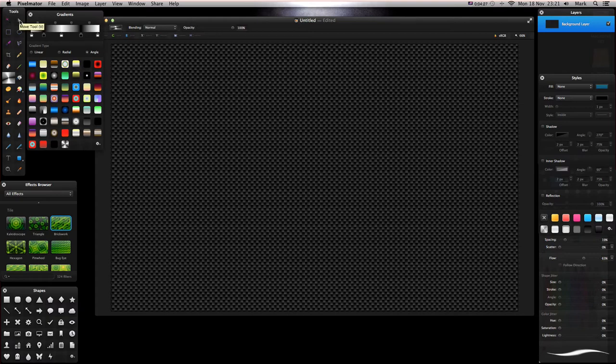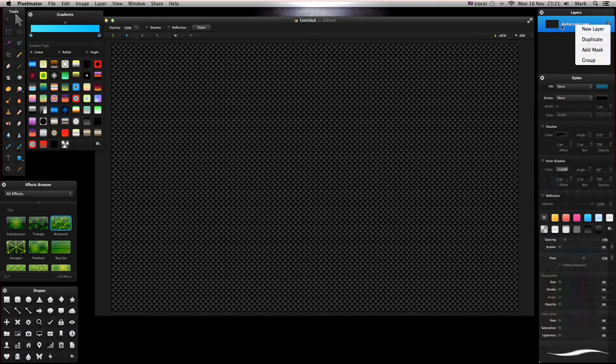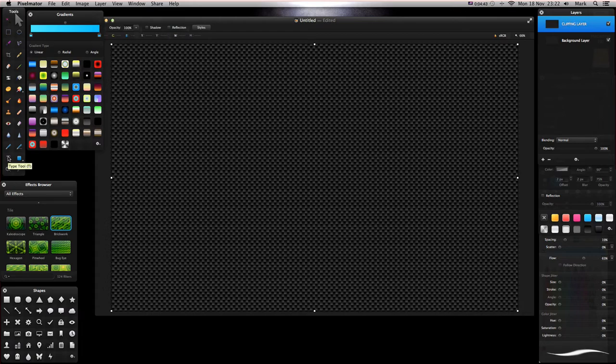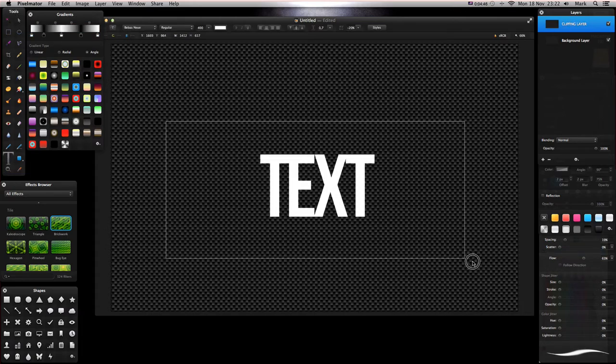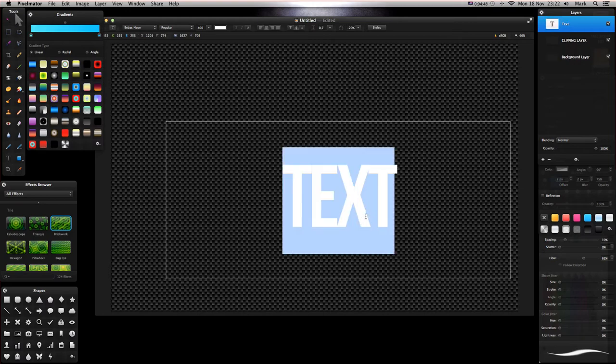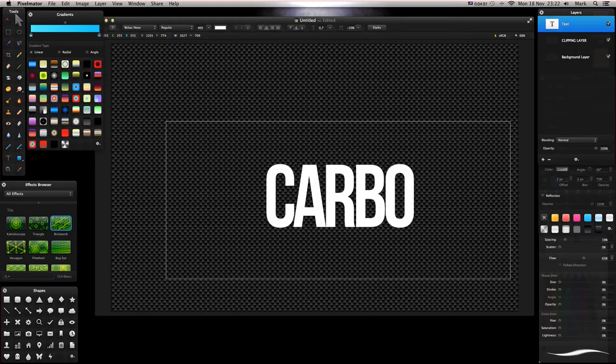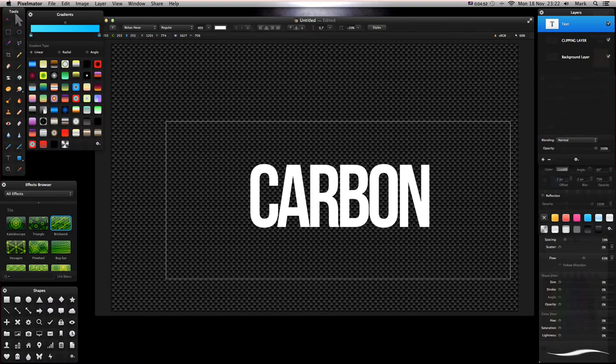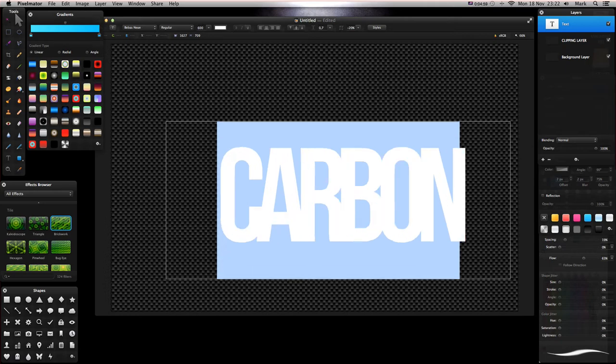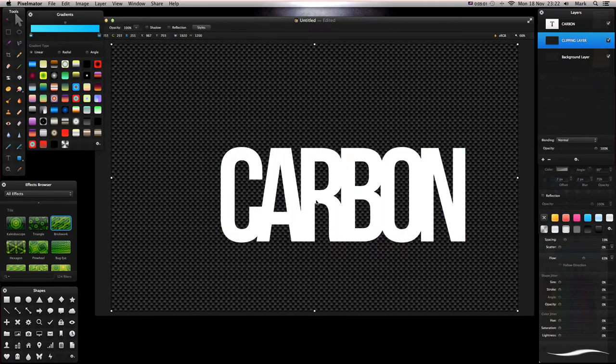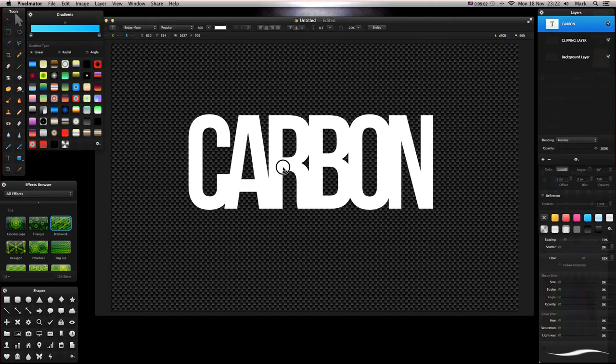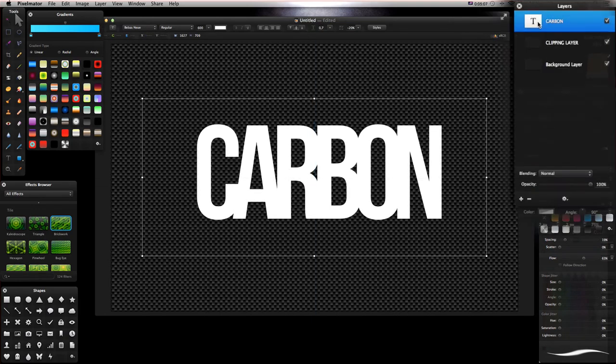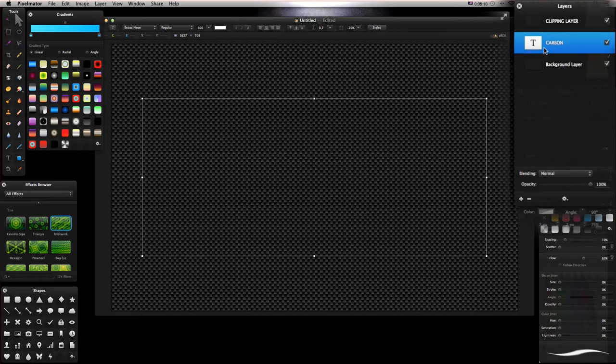I'm going to grab my move tool again and then select in my layers and duplicate the background layer. I'm going to double click this and this is going to be my clipping layer. Then I'm going to select from my tools the text tool and I'm going to type 'CARBON', nice and simple. Double click it and we're going to make it 600 in size, press Enter. It's quite big. I'm going to center it up like this and drag it below my clipping layer.